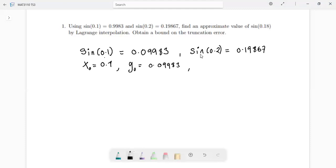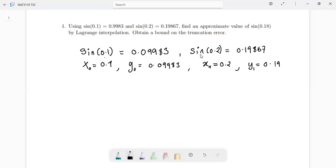And then x1 is equal to 0.2, and it gives us the output y1 equal to 0.19867. Now we have to find the Lagrangian polynomial.